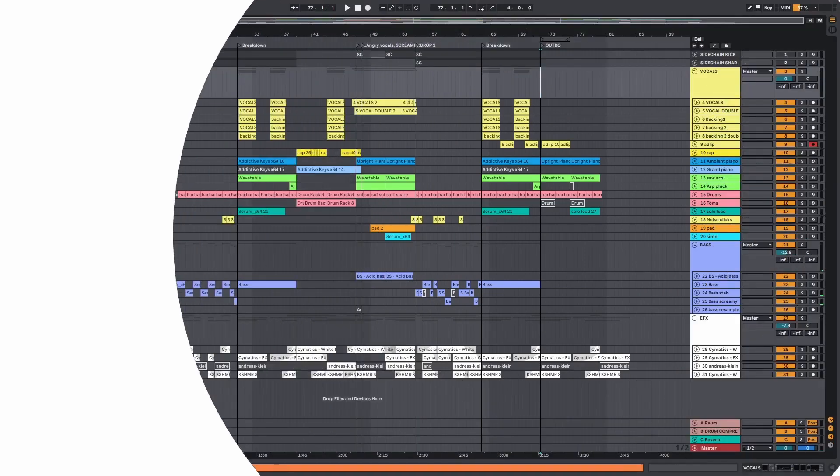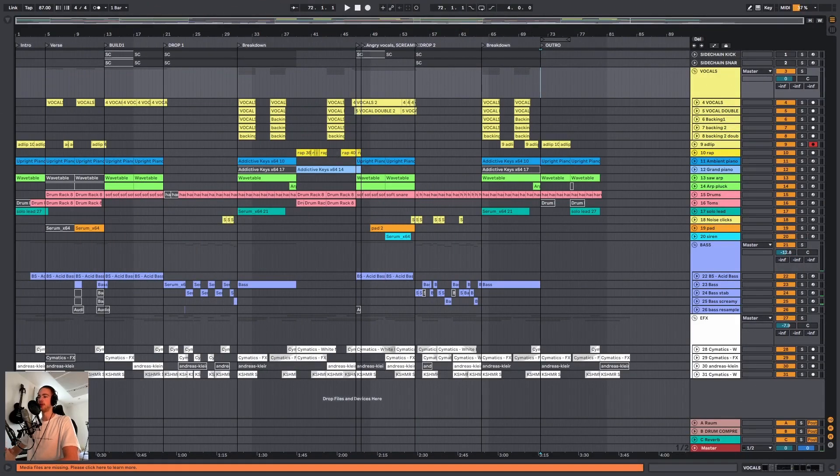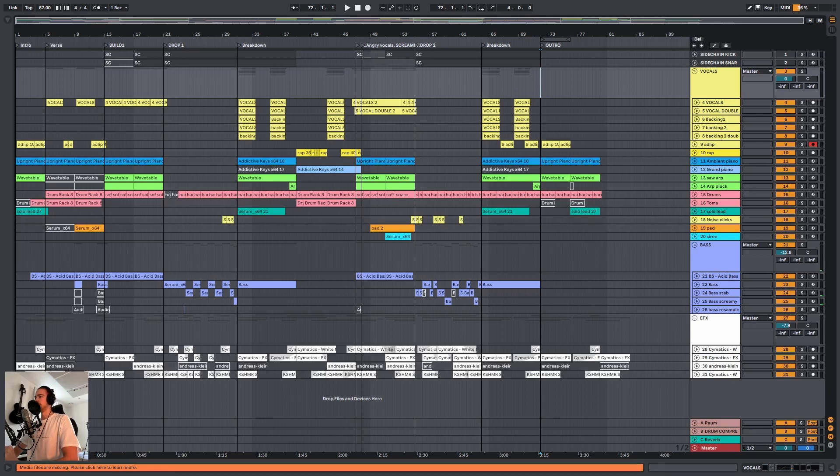Okay, so we are in the Ableton project for Crashing Clouds, which is my latest single, and as you can see everything is very organized. So how do you do this?